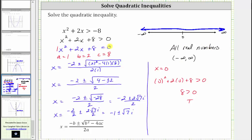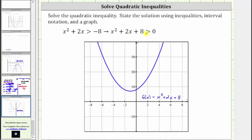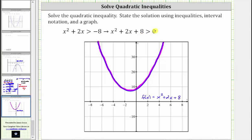Let's also verify this graphically using this form of the inequality. We graph the function f of x equals x squared plus two x plus eight, which is graphed here in blue. Because we want to determine when the expression on the left is greater than zero, we need to determine for which x values the function is above the x-axis. Function values are greater than zero above the x-axis, equal to zero along the x-axis, and less than zero below the x-axis. Looking at the graph, notice how the entire graph is above the x-axis, which means the function values are always positive or greater than zero for all values of x, verifying the solution is all real numbers.